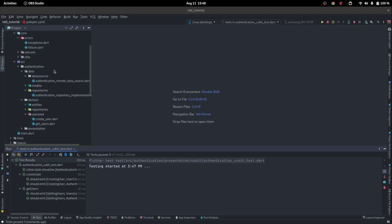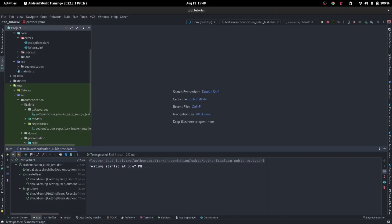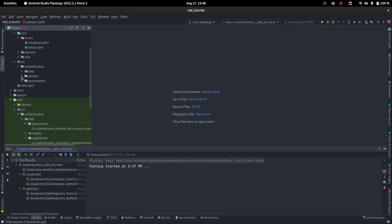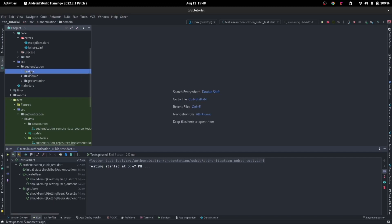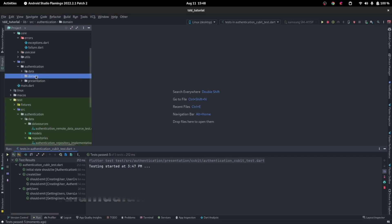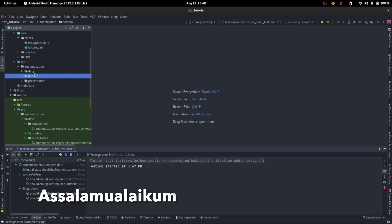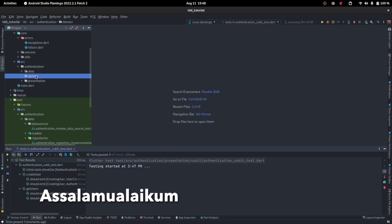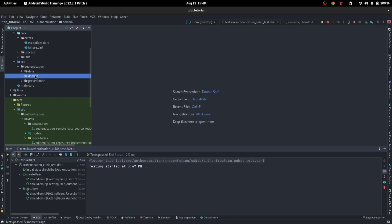After writing, remember you start out from your domain, then you build your data, because the data depends on the domain. So you start from domain, then you build. The domain is independent of everyone.